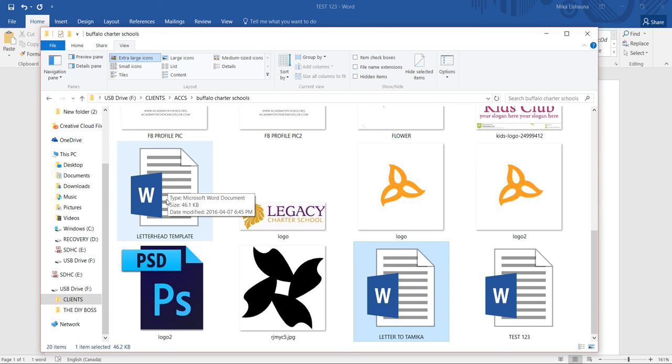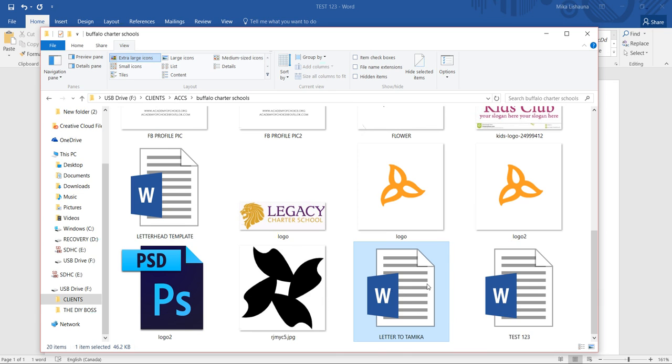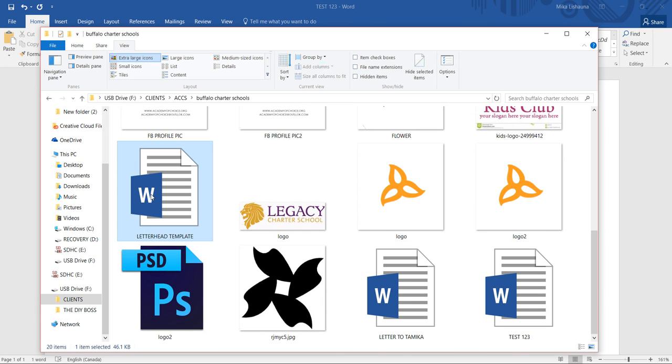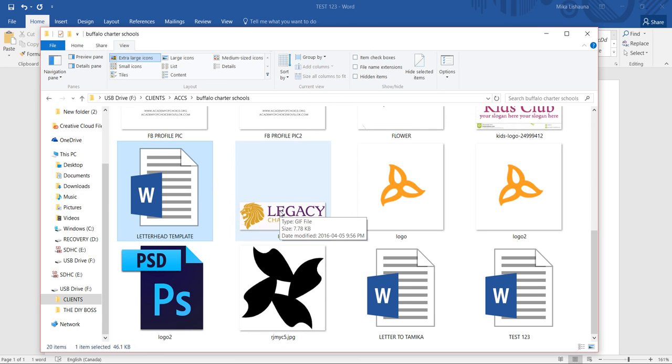As you can see, we have the Letter to Tamika and the Test 123, and we still have our letterhead template. Alright, so if you have any questions, feel free to ask.